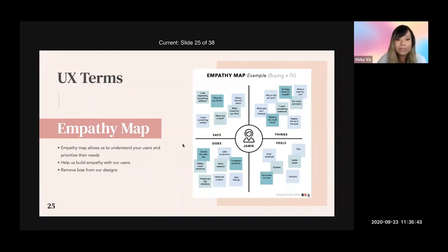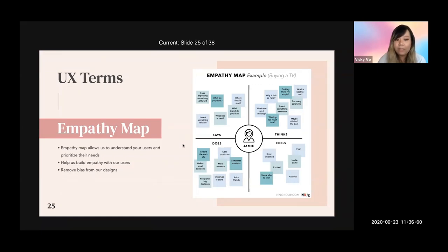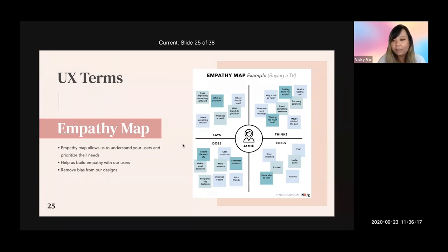The next term is empathy map. When you do an empathy map, it allows you to understand your user's standpoint and thoughts, and helps you prioritize their needs. When you're building a website or app, you can see from the user's perspective what they say, do, think, and feel when they land on a certain user flow. This helps build empathy for your users and removes bias from your design.